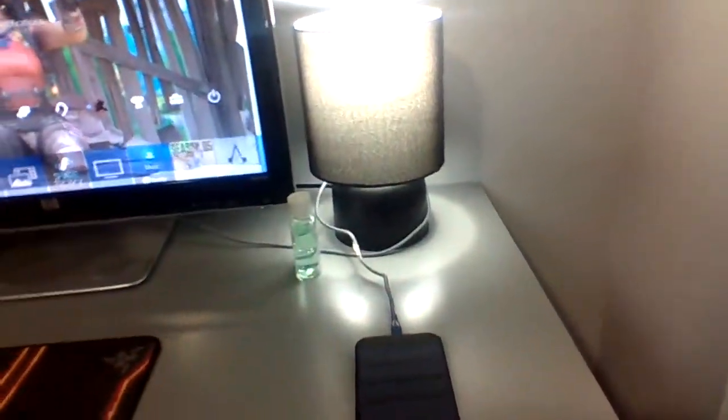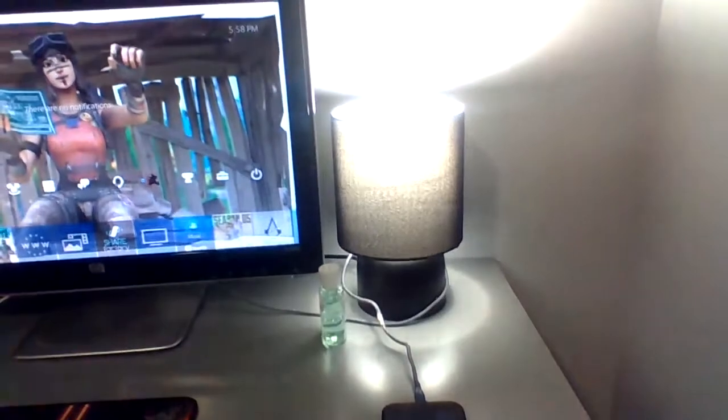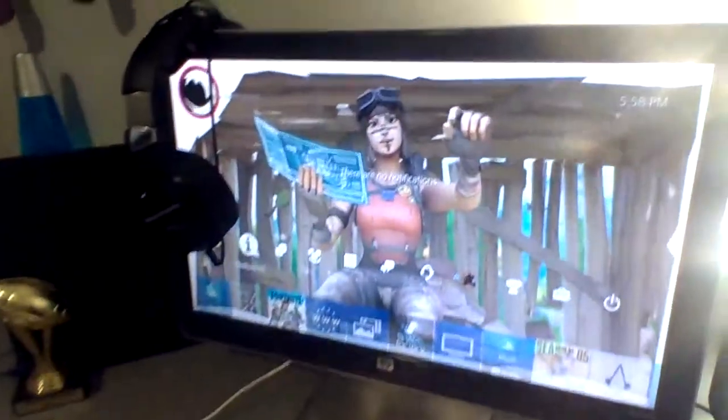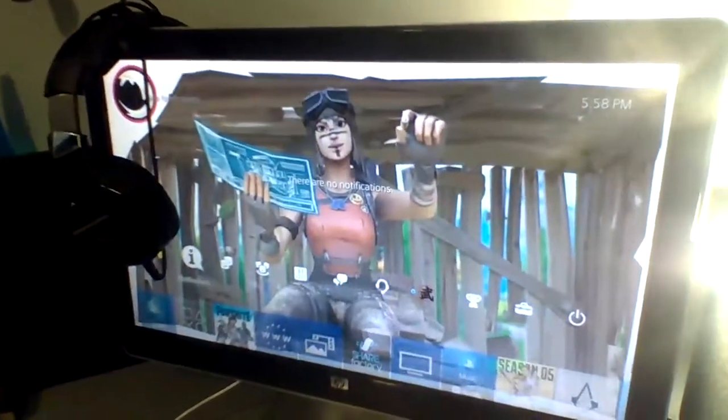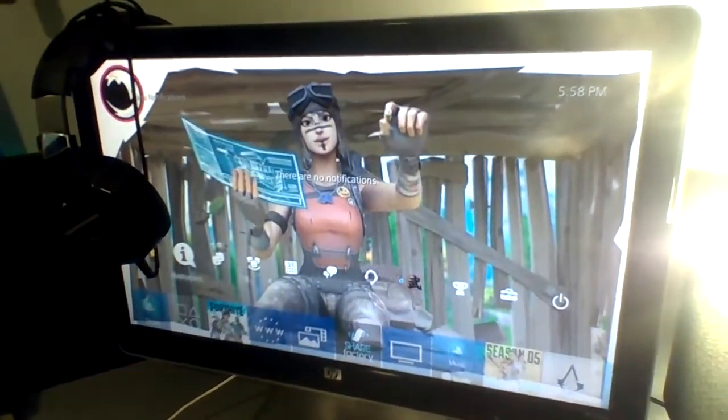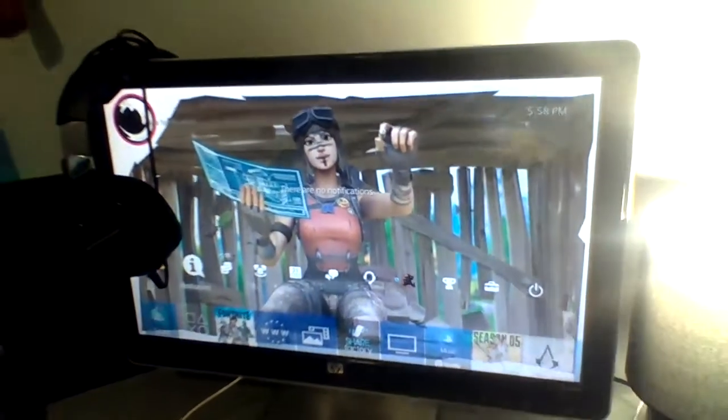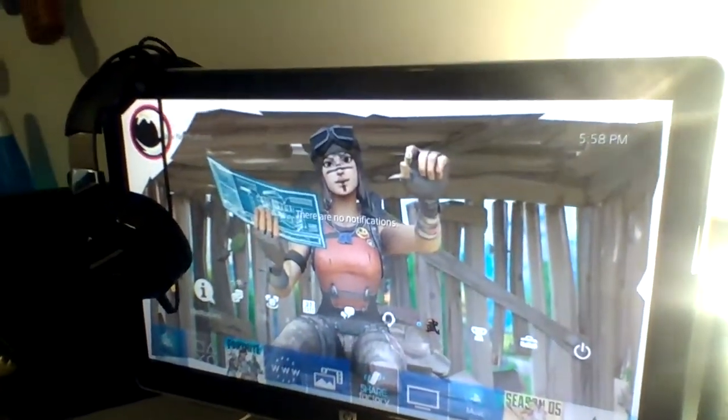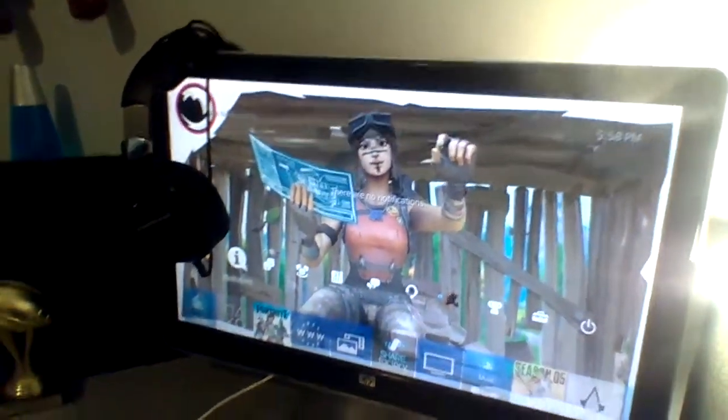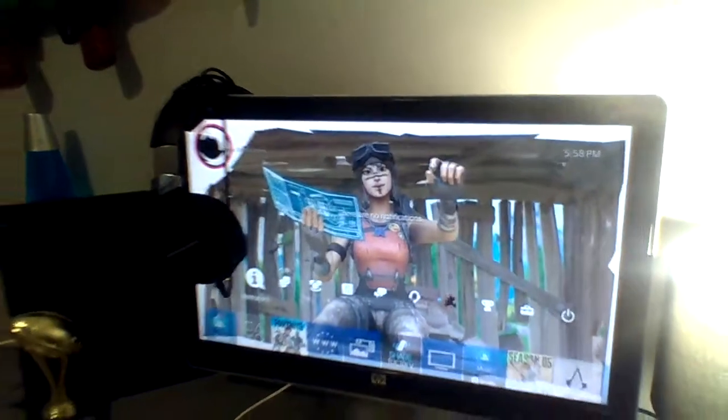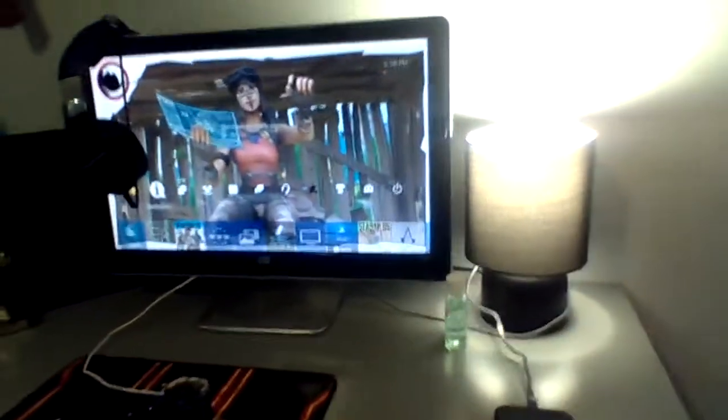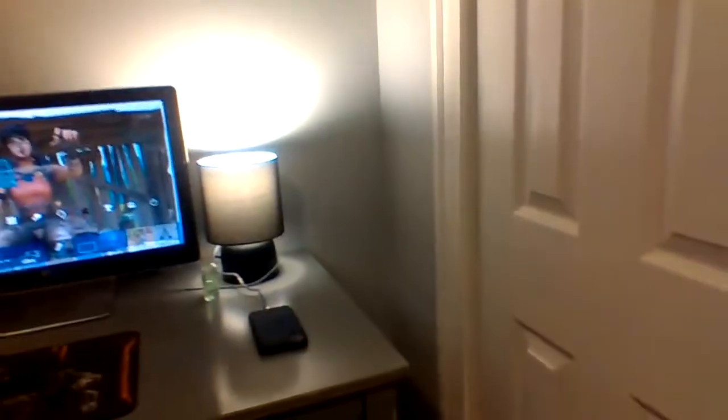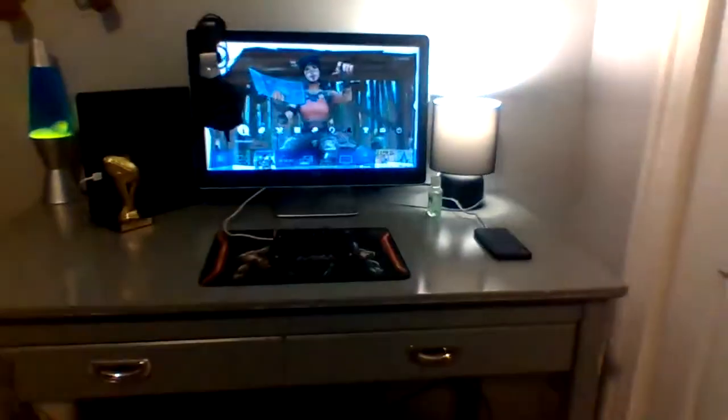I have my phone charger right there because it needs to charge, and I have a lamp. I have a Delirium Renegade Raider thumbnail as my wallpaper because I am a Delirium grinder. I hope Delirium can pick me up one day.